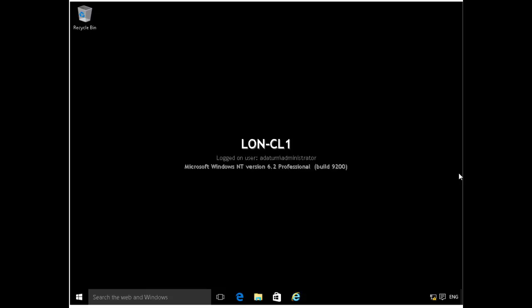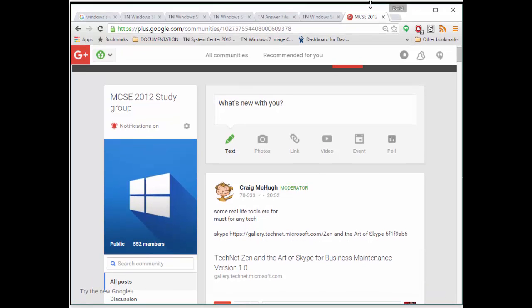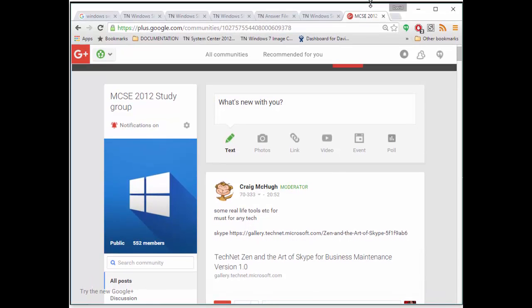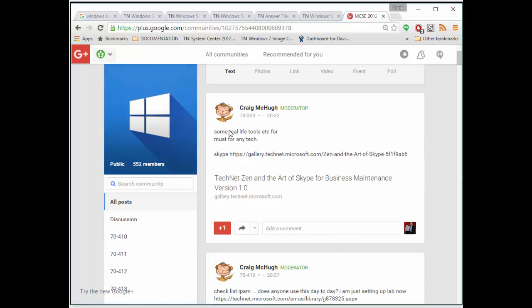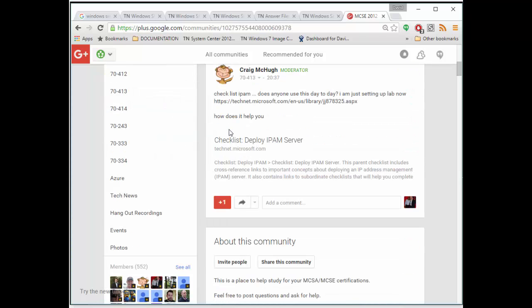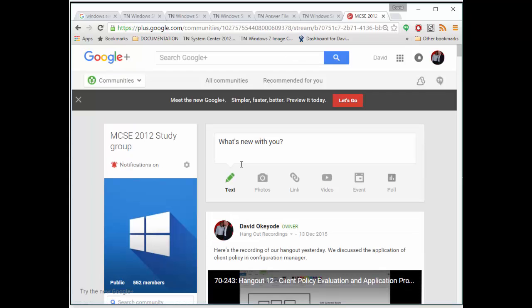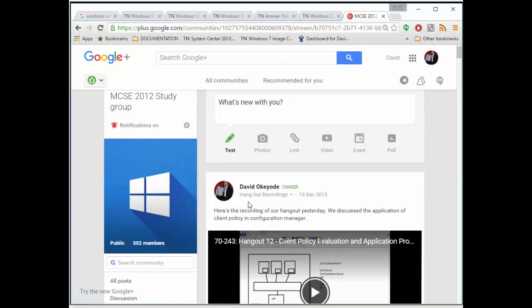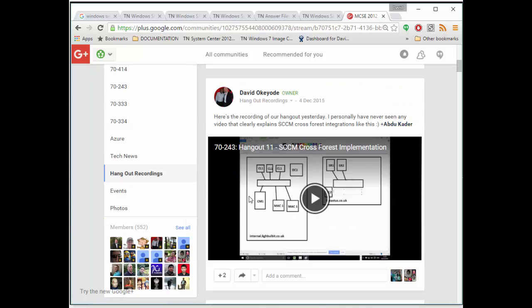So I can show you where the pitch for that is. If you use Google Plus, if you go on the Google Plus website and just look for the group called MCSE 2012 study group, we have a very active group here where we actually meet on particular days of the week in a video conferencing style where we discuss different technologies and different system administration issues.